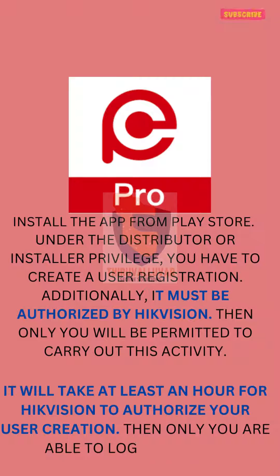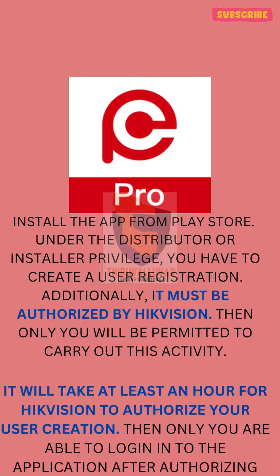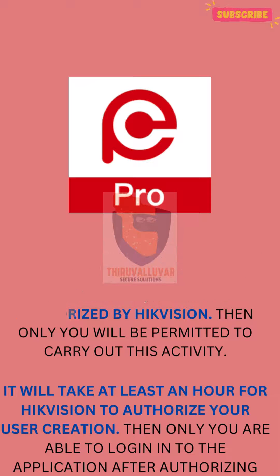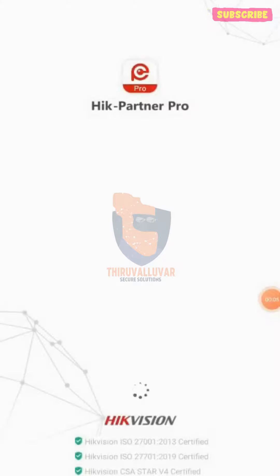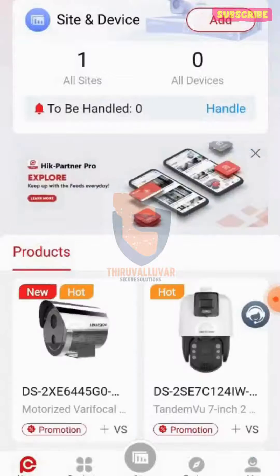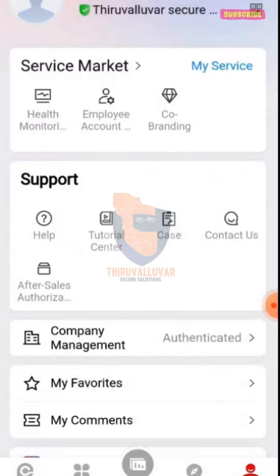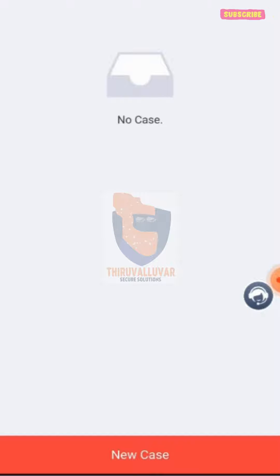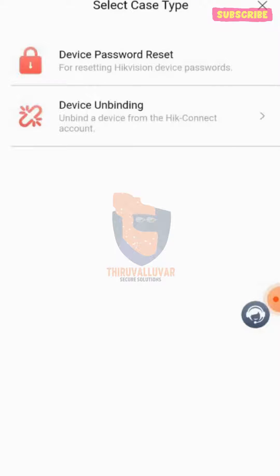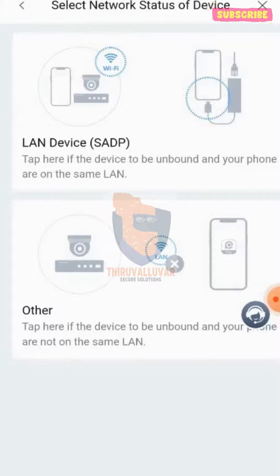Then only you are able to log in to the application after authorizing. Once logged in, click on 'Me' in the lower right corner. Under Support, select Case. Select New Case. Select Device Unbind. Choose Other to unbind remotely.